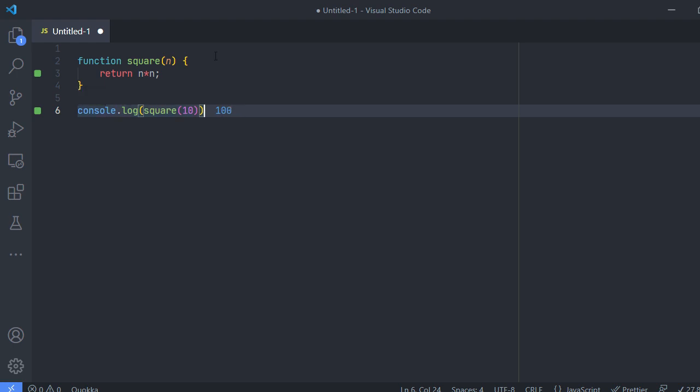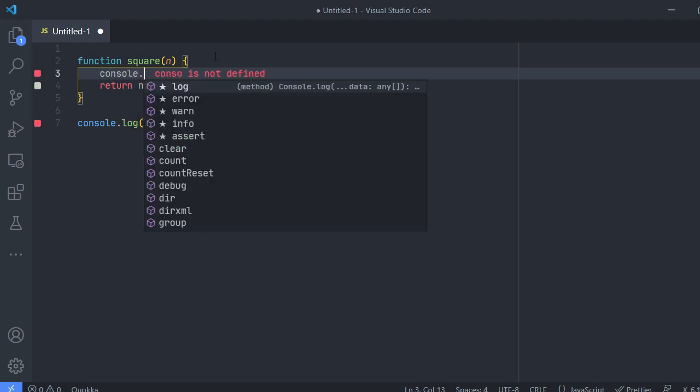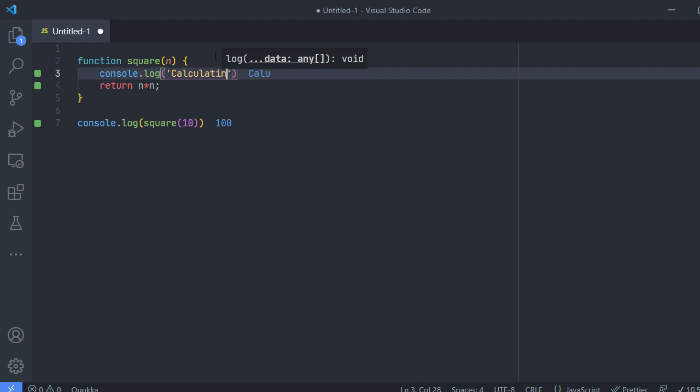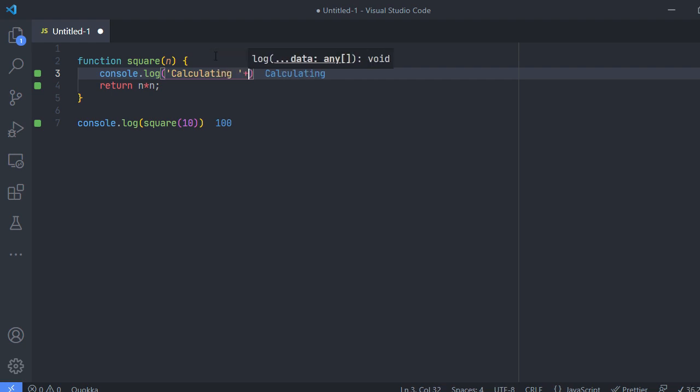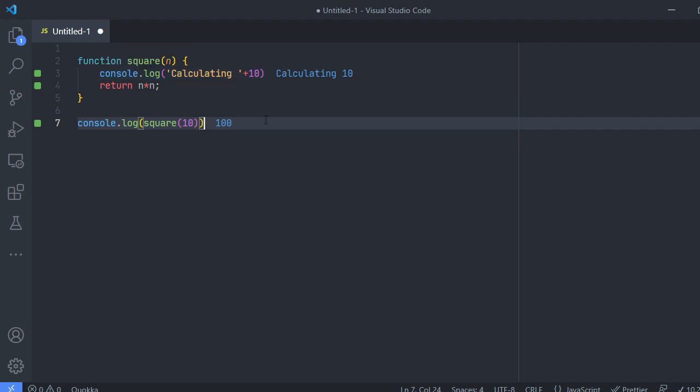I can say console.log square of 10 and it will return me 100 right here in the editor itself. I don't have to go and run and see. So now if I'm having a console.log statement inside the function, whenever this function is being called this console.log will be printing.